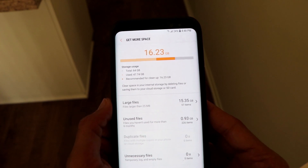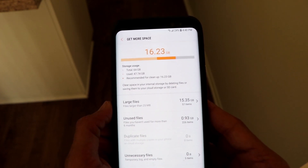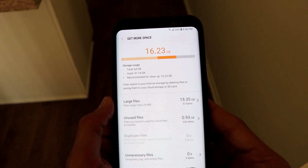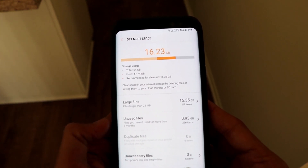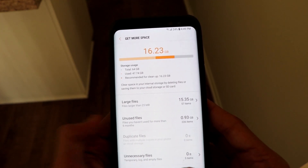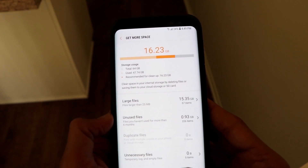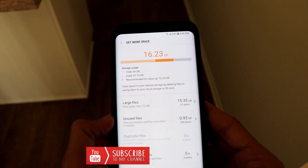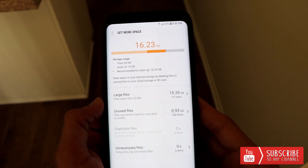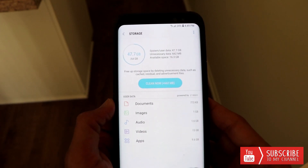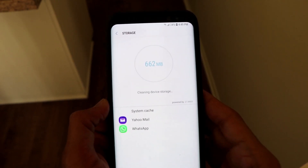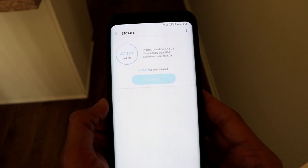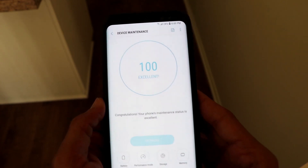There are also Large Files and Unused Files. Large files are files larger than 25 MB — I have some movies and videos in my phone, so it's about 15 GB. Unused files are files I haven't used in more than six months, like music files with songs I haven't played in six months. I'm not going to delete those for now, so I'll go back and click the Clean Now button — 662 MB of memory has been cleared.